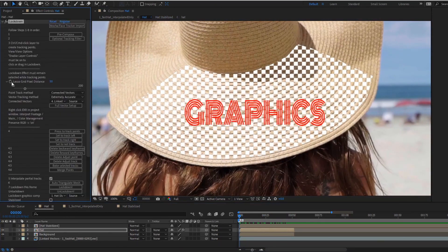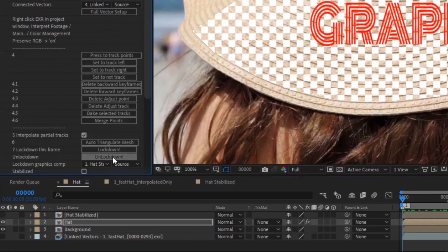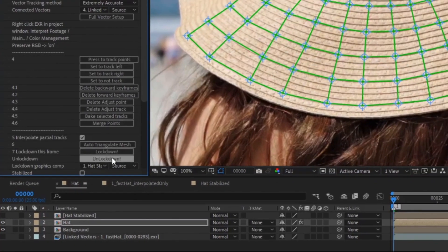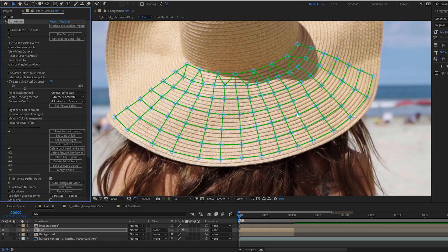However, now we have an un-lockdown button, so you can see and edit your points again.